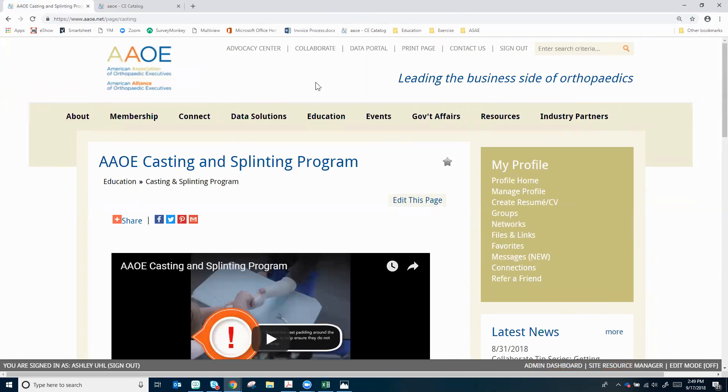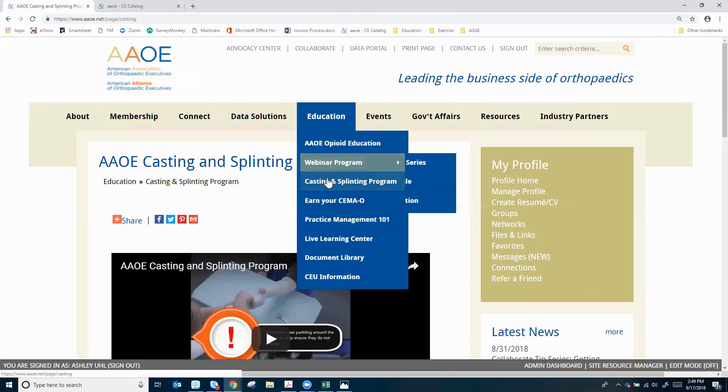First, head on over to our website, aaoe.net, go to the education tab, and select the casting and splinting program.